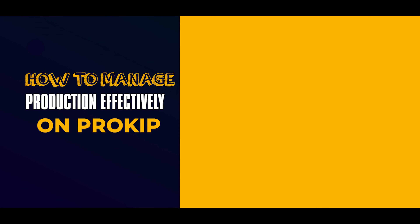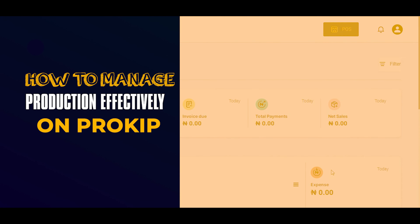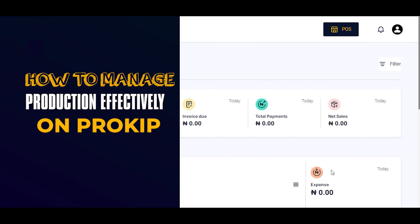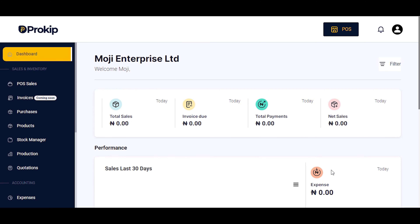Hi, welcome to ProKeep. Today we are going to look into the production feature of ProKeep. The production feature helps to manage your production effectively. If you are a restaurant owner, a bakery owner, or you are into production of finished products, then this video is for you. By the end of this video you are going to learn how to add your ingredients, how to add your recipe, how to add your finished products. Let's get started.